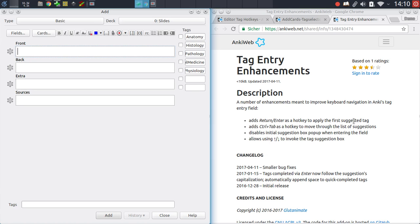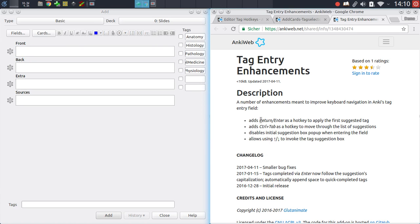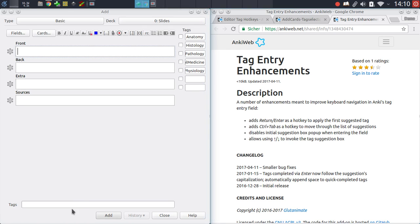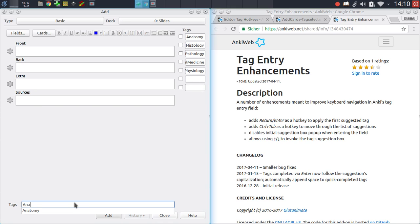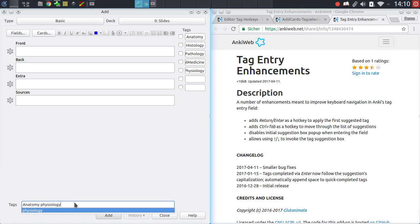What this does, for instance, is that it adds the ability to confirm the first suggested tag when using enter. So for instance, if I type in anatomy, then I can just hit enter for that tag to be applied. Usually when using the regular tag field, you would have to go down using one of the arrow buttons and then hit enter to confirm that choice, which can be annoying over time. So that's why you can use return or enter with this add-on.